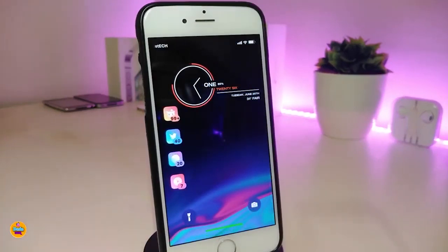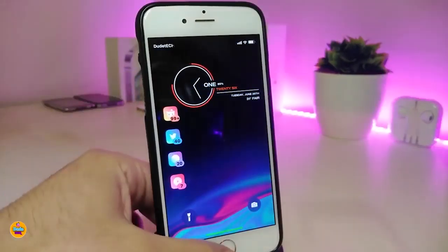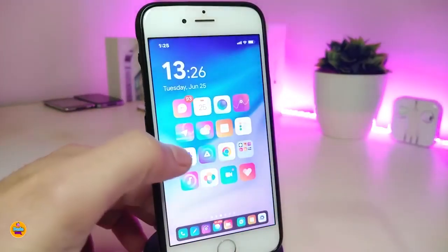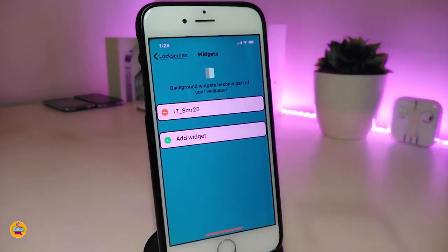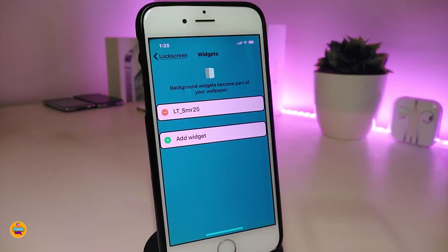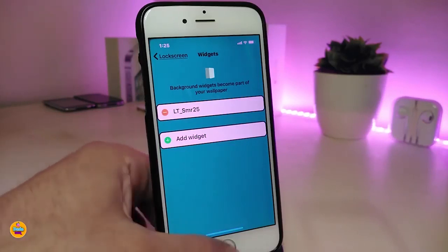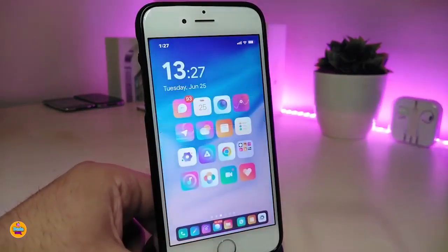Since we're still at the lock screen, you might be wondering about the widget on it. The widget is called SMR25. You can use it with Xen HTML in order to place it anywhere you'd like — for example on the lock screen or home screen. That's how that widget works.